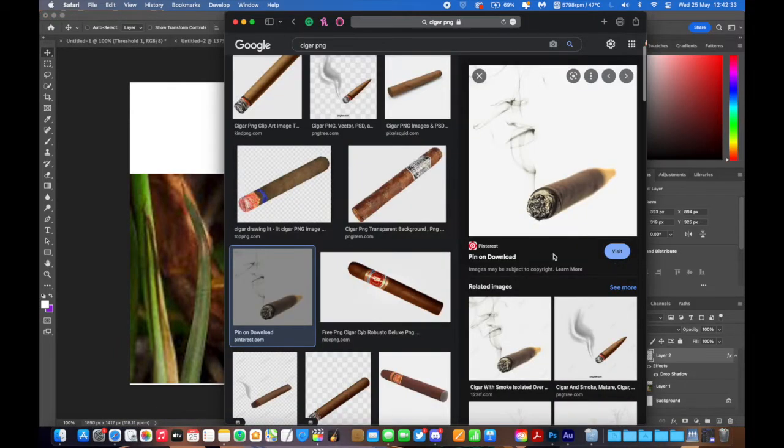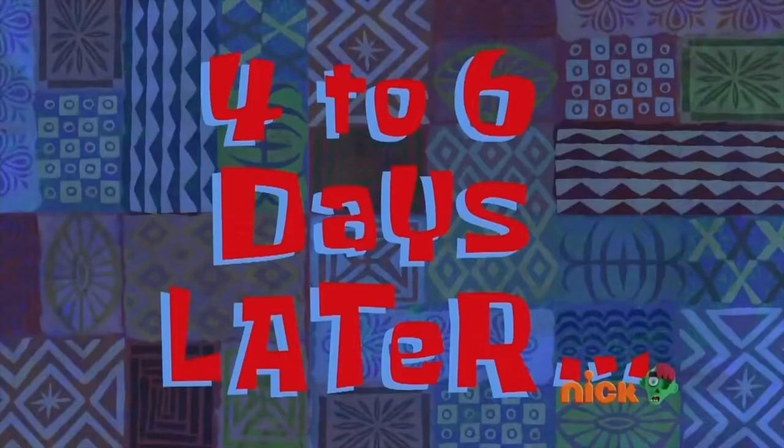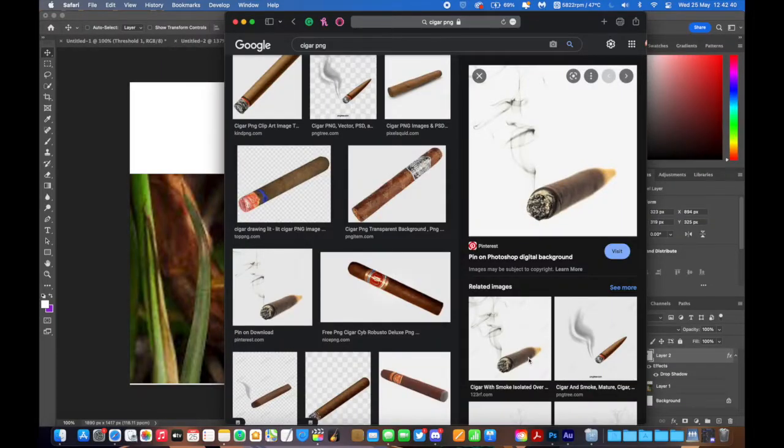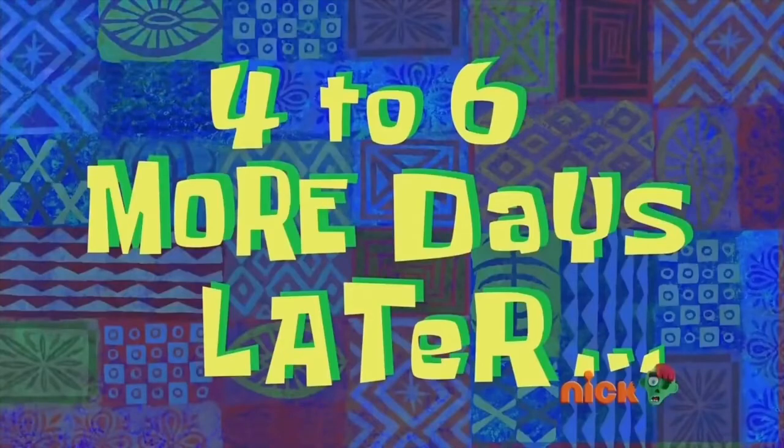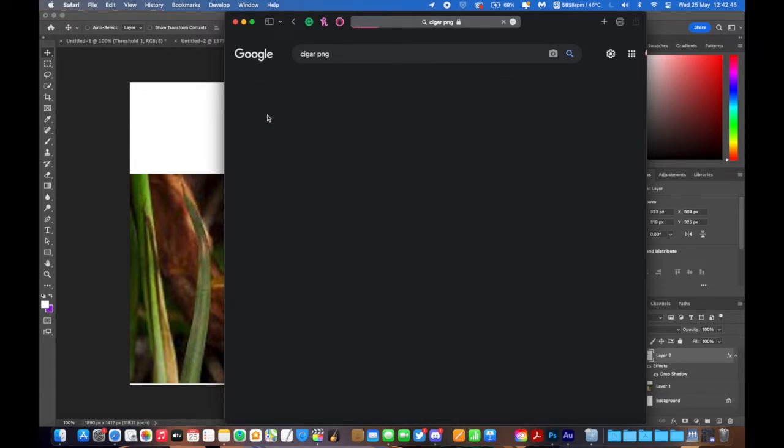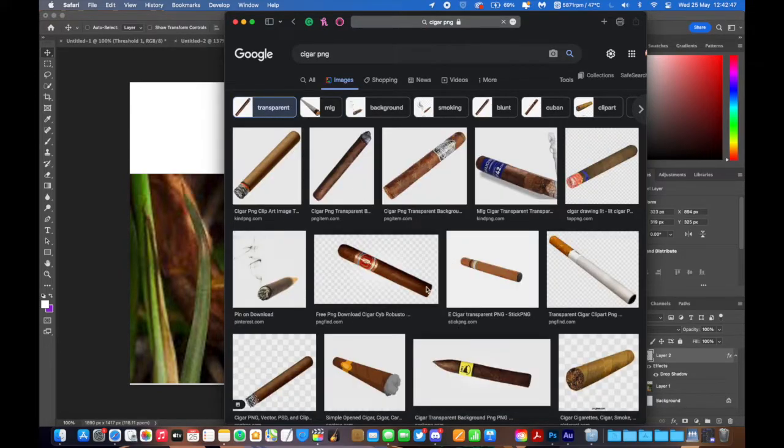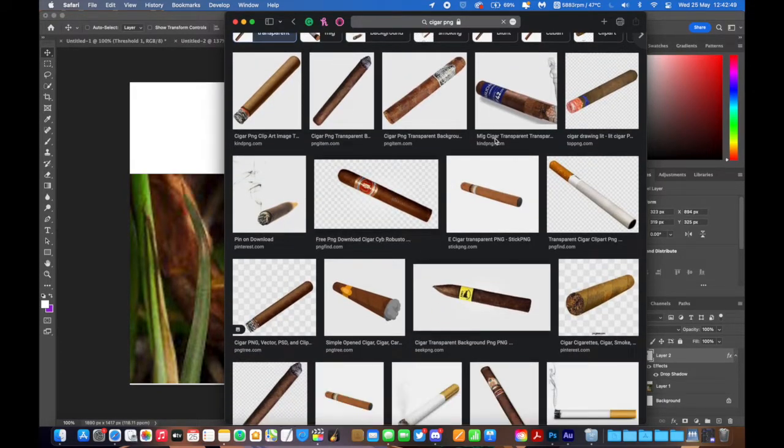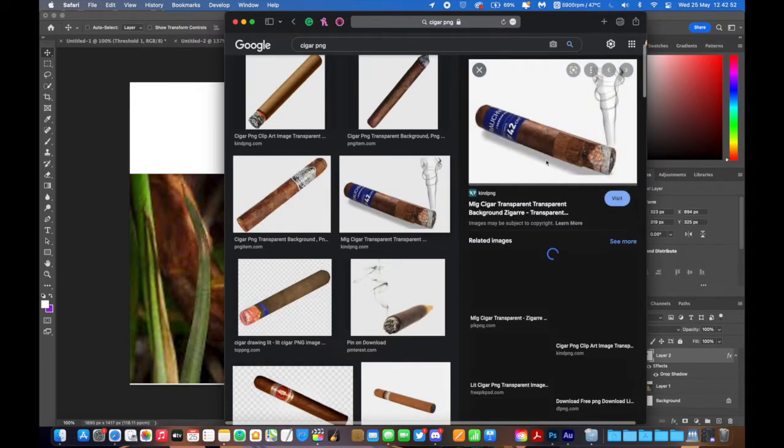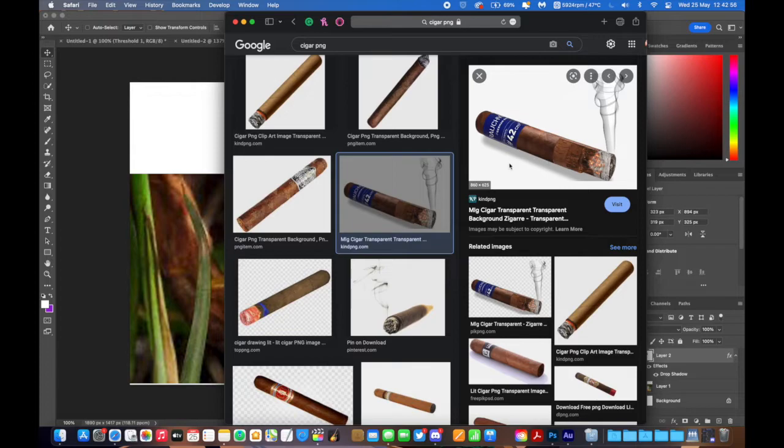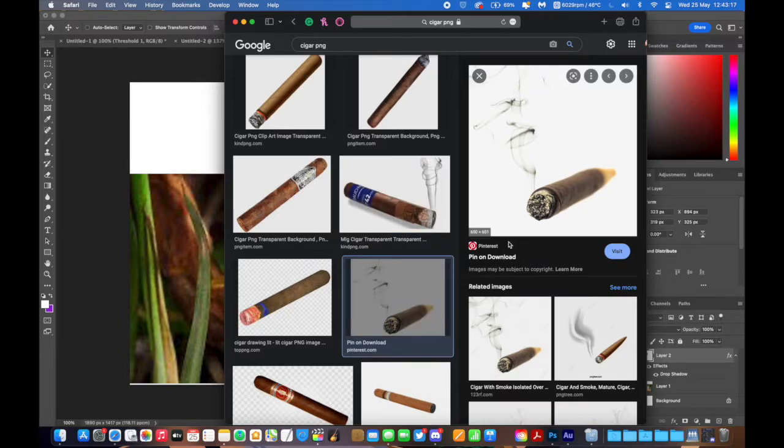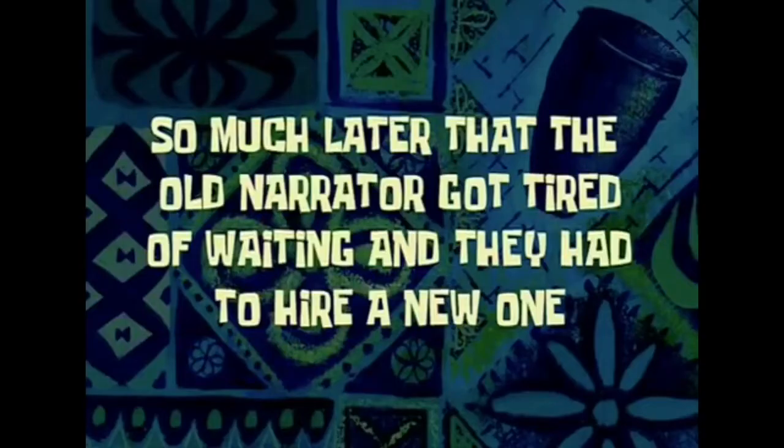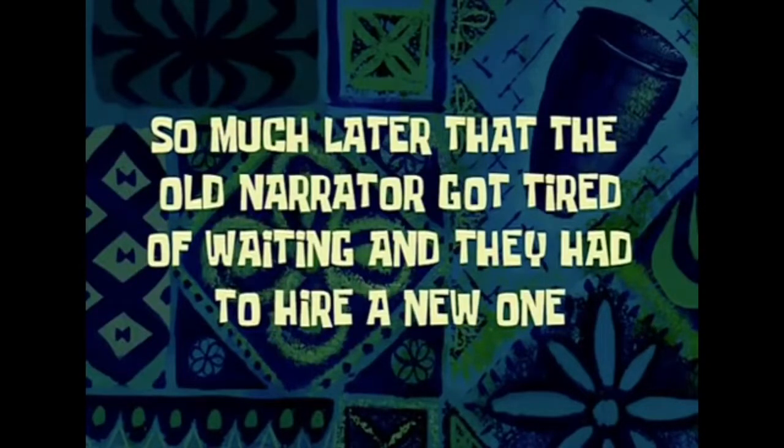And now we need a cigar. Is that transparent? No. What about that one? No. Four to six days later. That one. Also no. Four to six more days later. Not transparent. What about that one? That still isn't transparent. Thousands of tears later. I just want a transparent PNG. Is it that hard to get a transparent PNG? So much later that the old narrator got tired of waiting and they had to hire a new one.